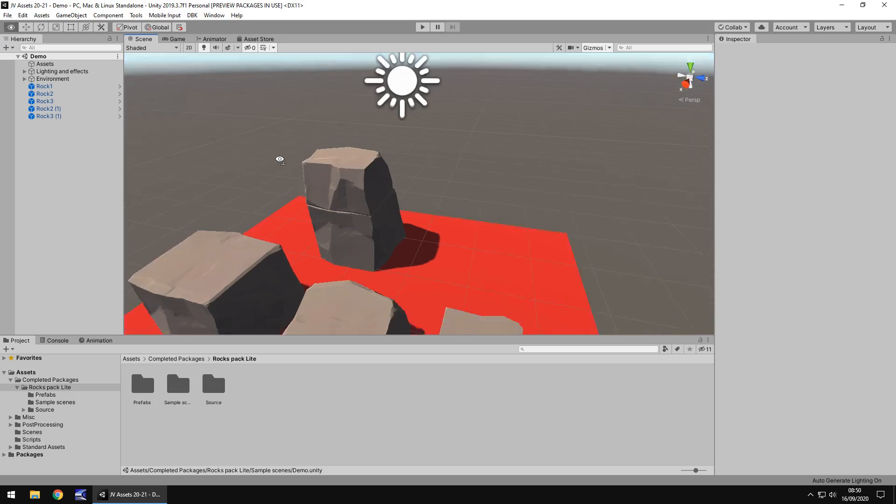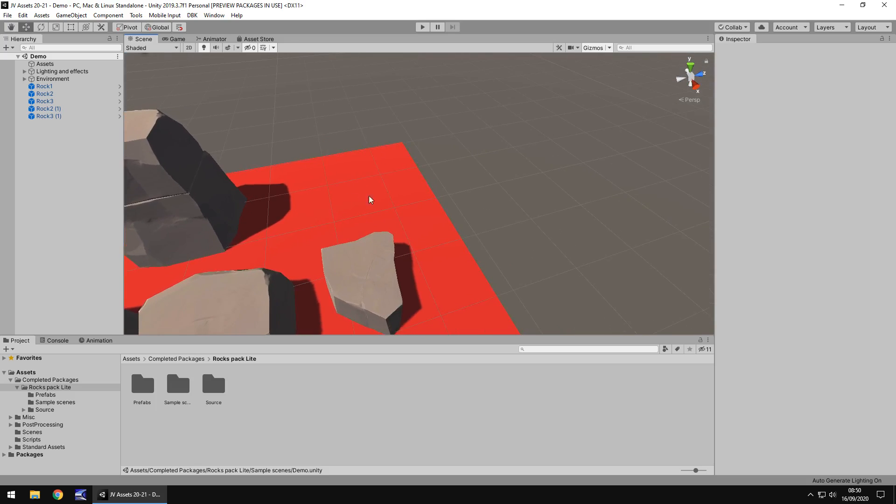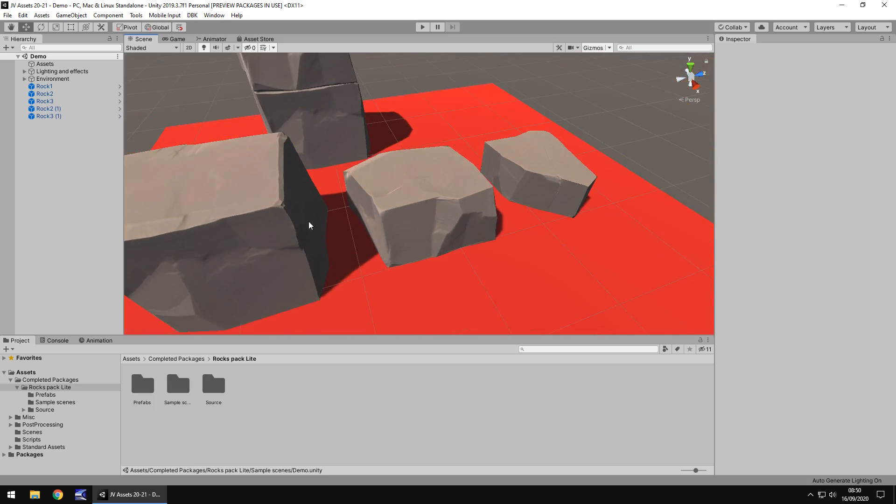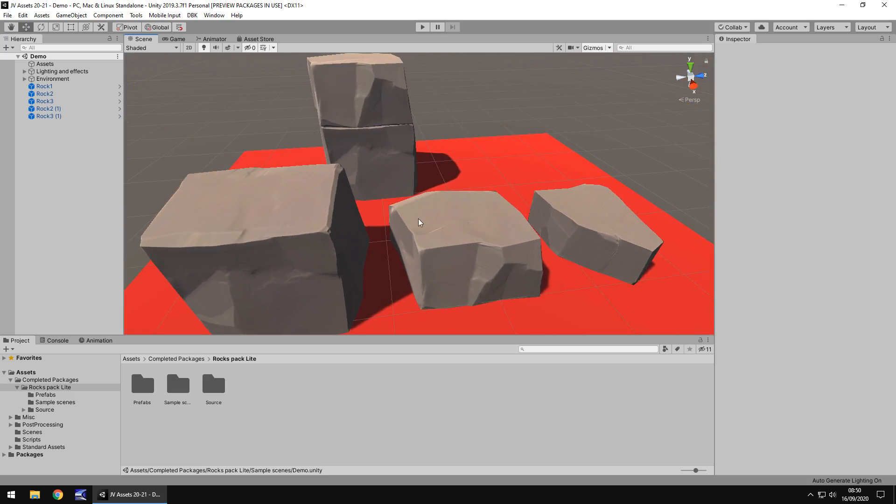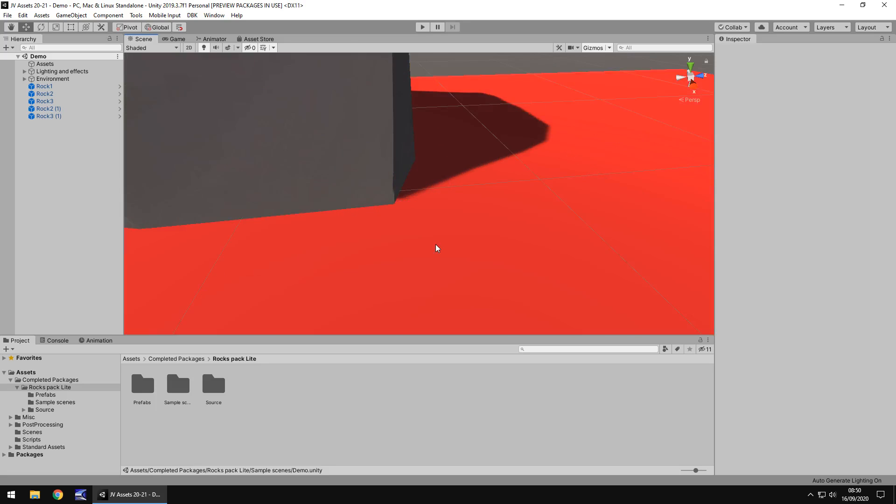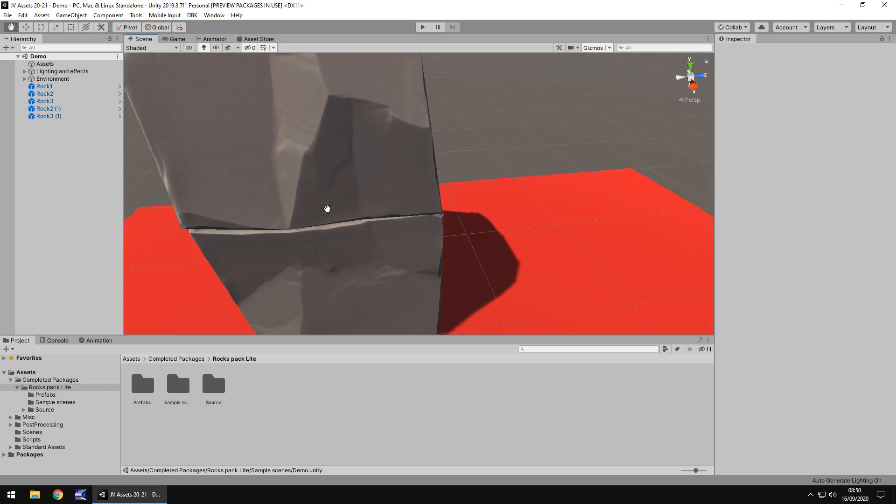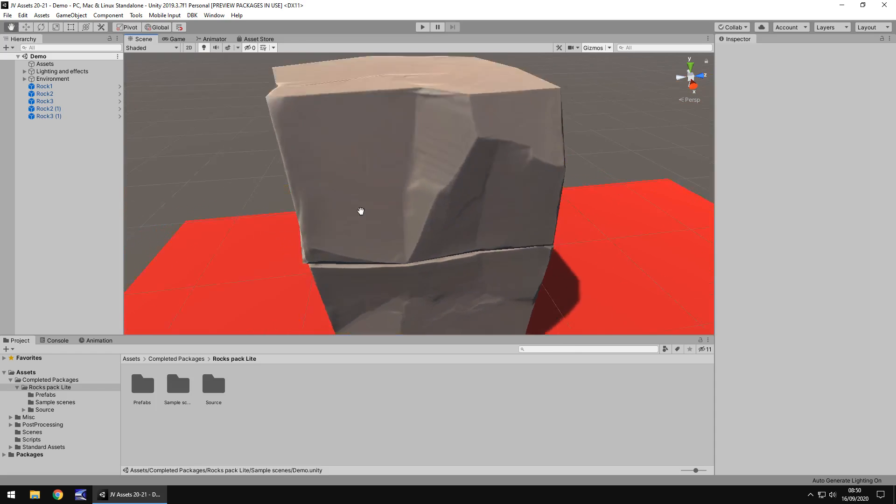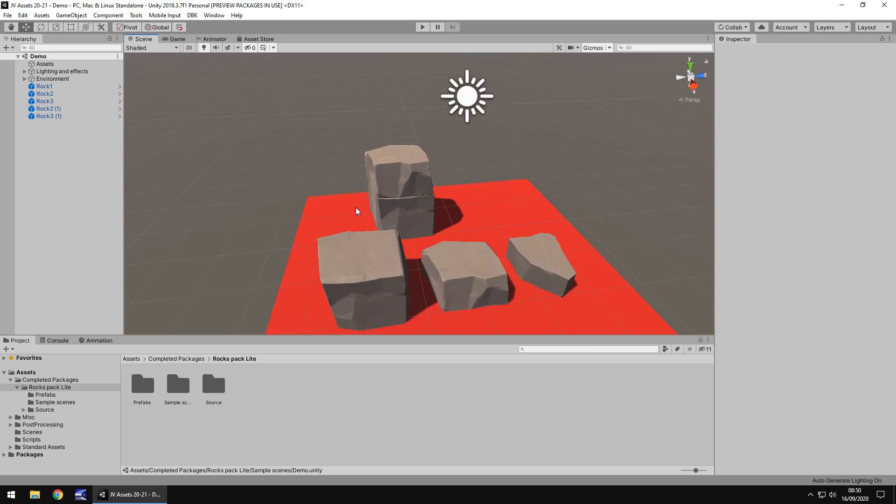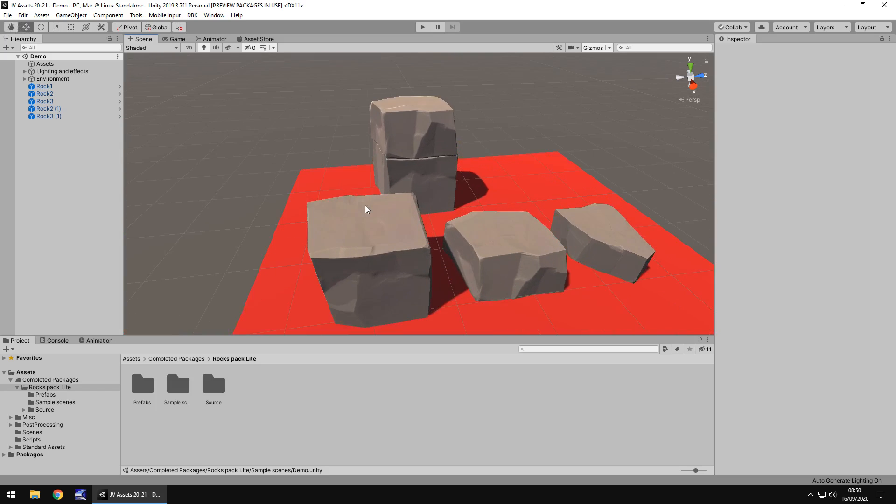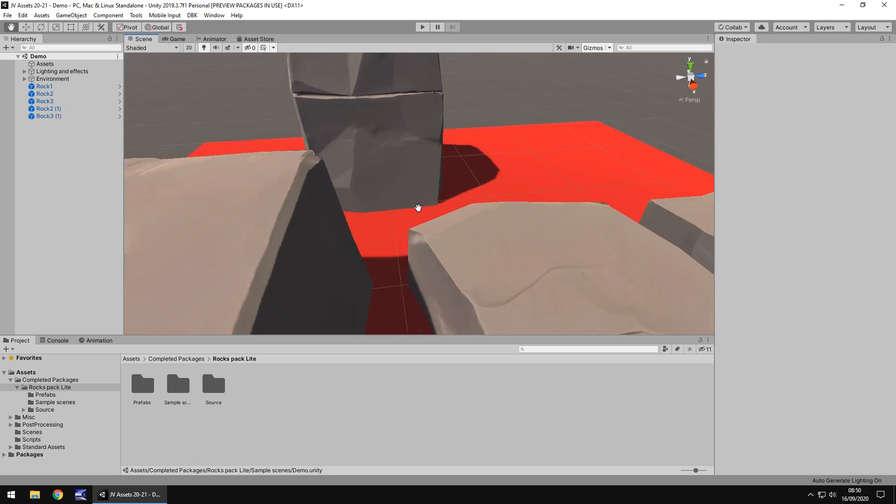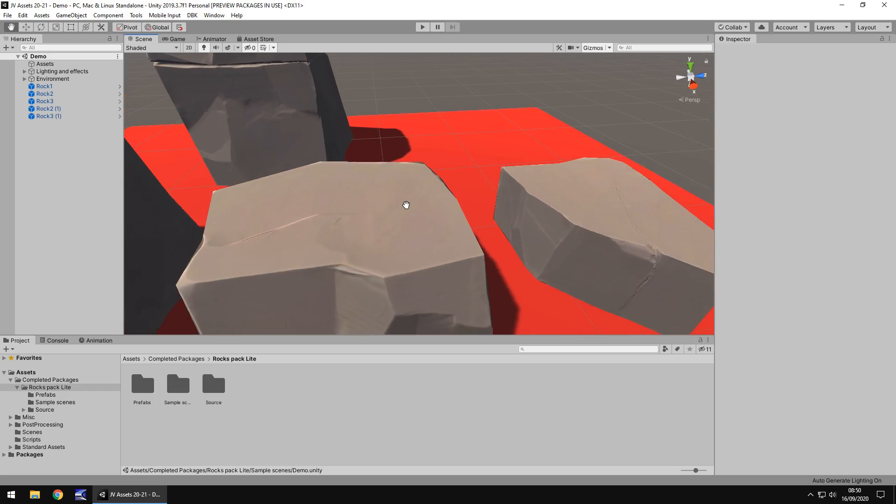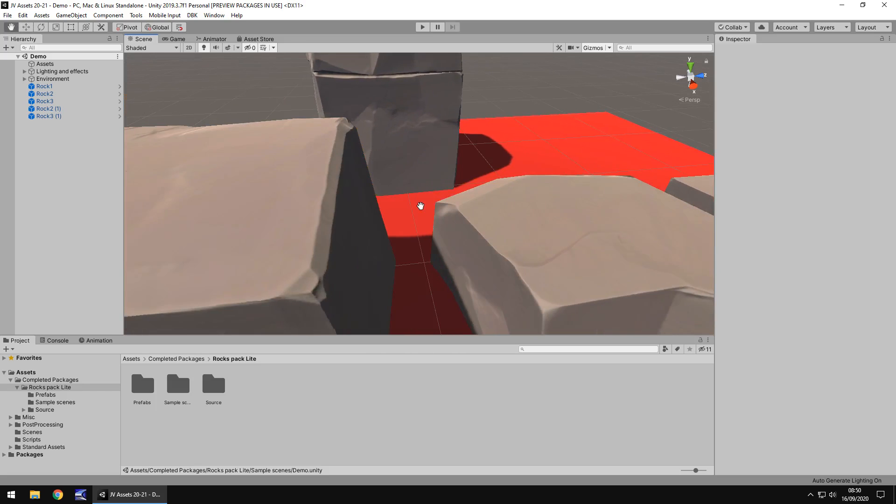Obviously we get the rocks because that's what it is. It's a rocks pack. Looking at it, nice demo scene. And we get what, four rocks? I suppose that could be classed as a pack. Quality, not exactly the best if I'm honest. Textures are a little bit blurry on this one. I've definitely seen better rocks in the asset store.